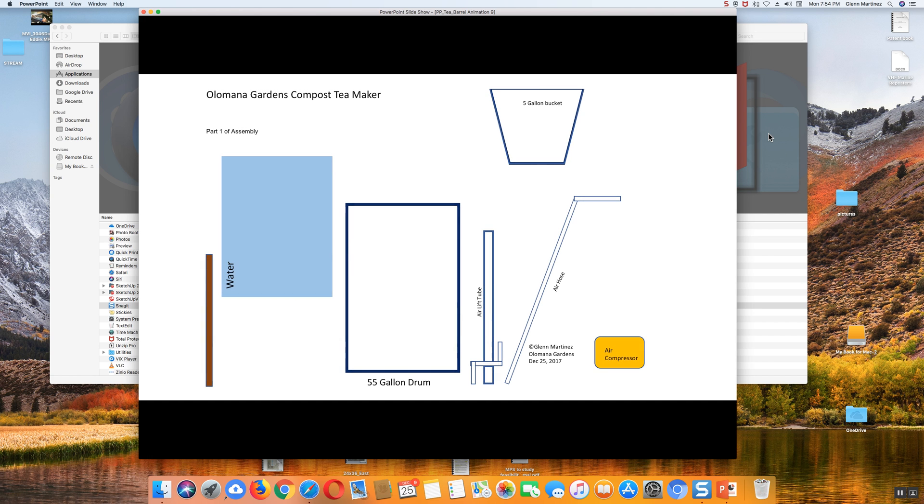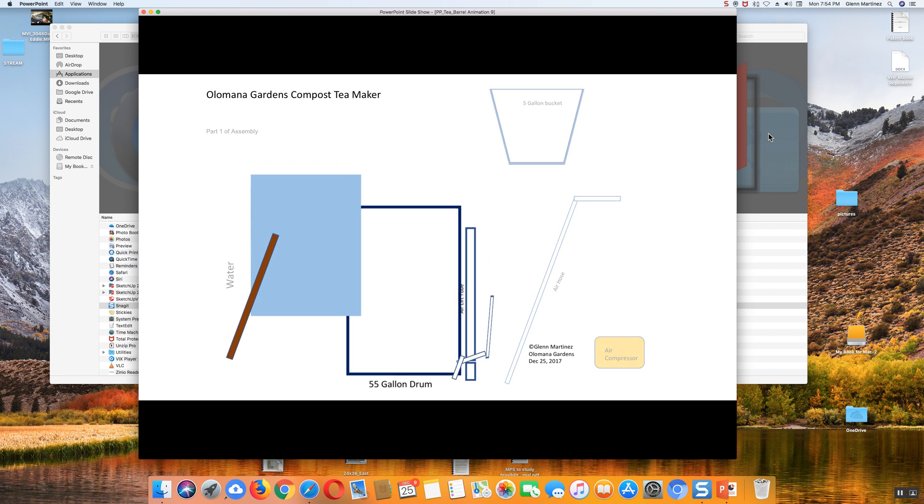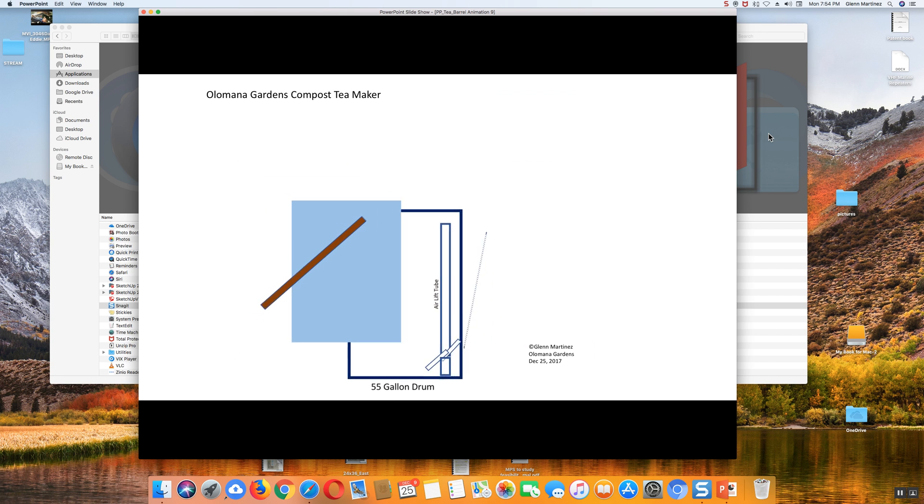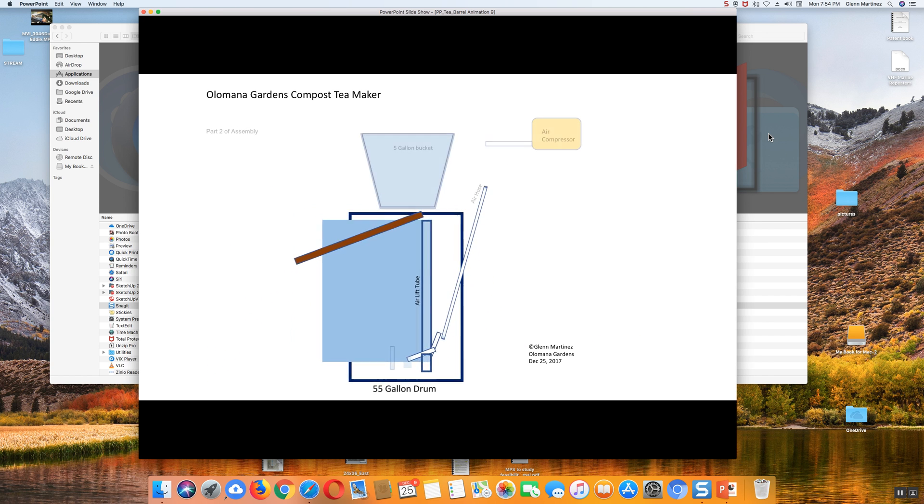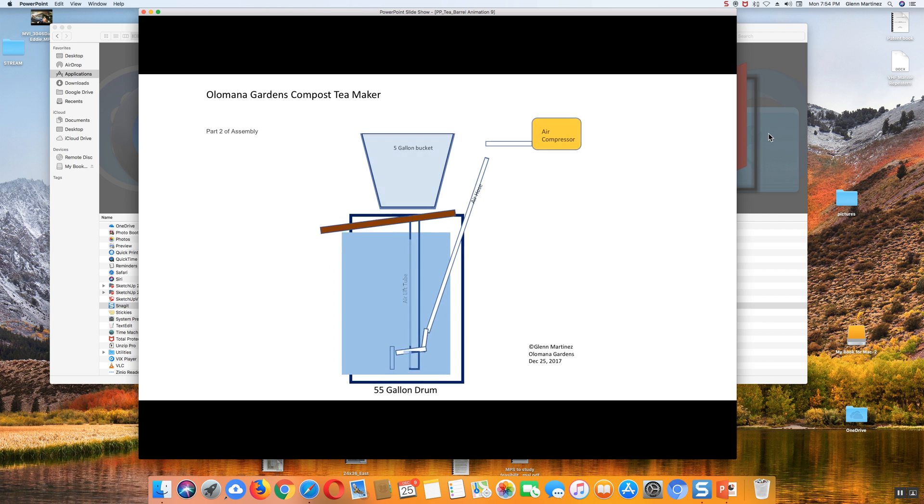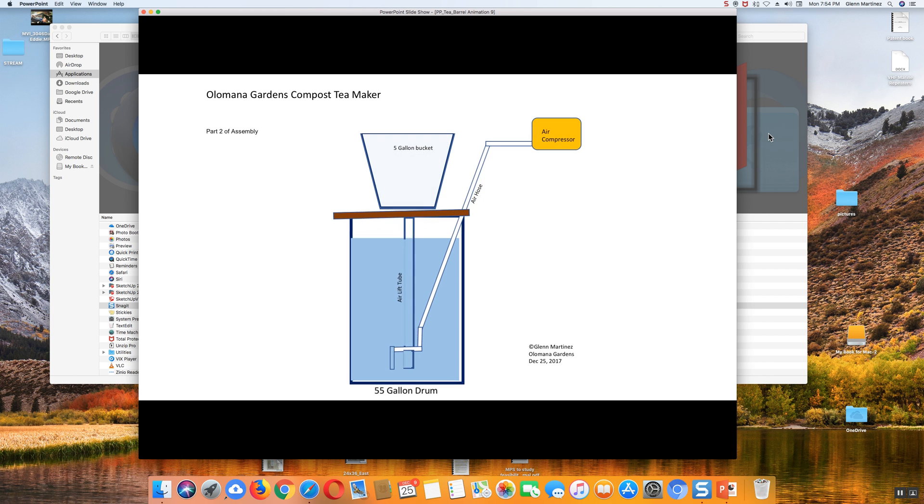Here are all the parts: the air compressor, 5-gallon bucket, 55-gallon drum, and an airlift tube. You put it all together, very simple device. 5-gallon bucket on top of a 55-gallon drum. Couldn't be simpler.